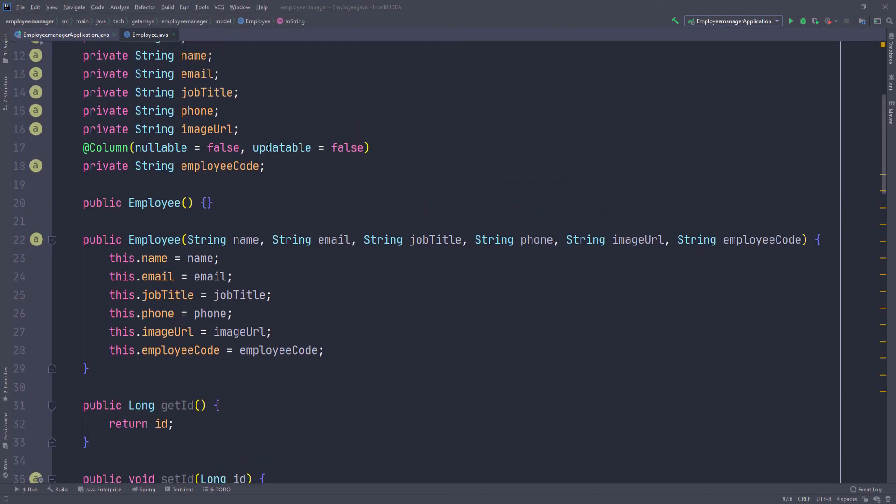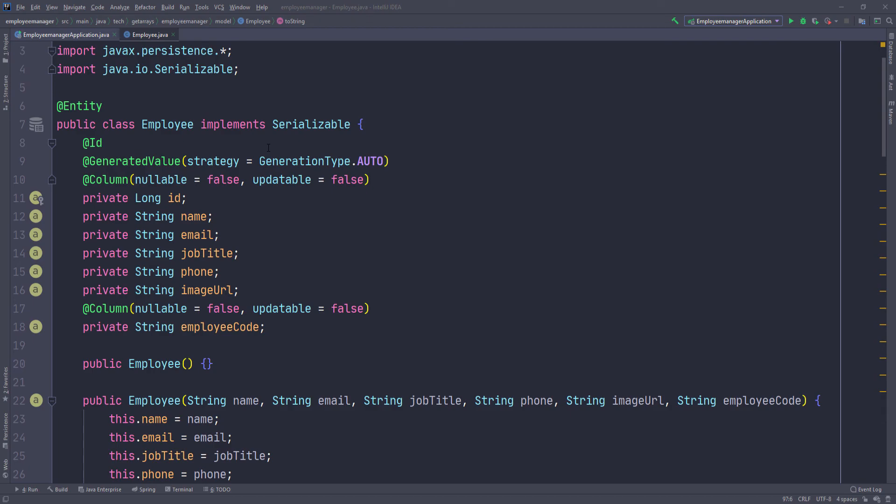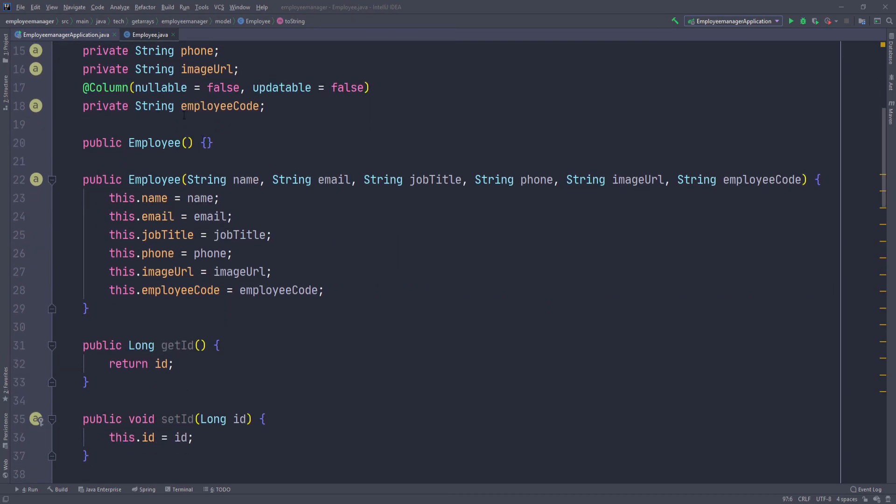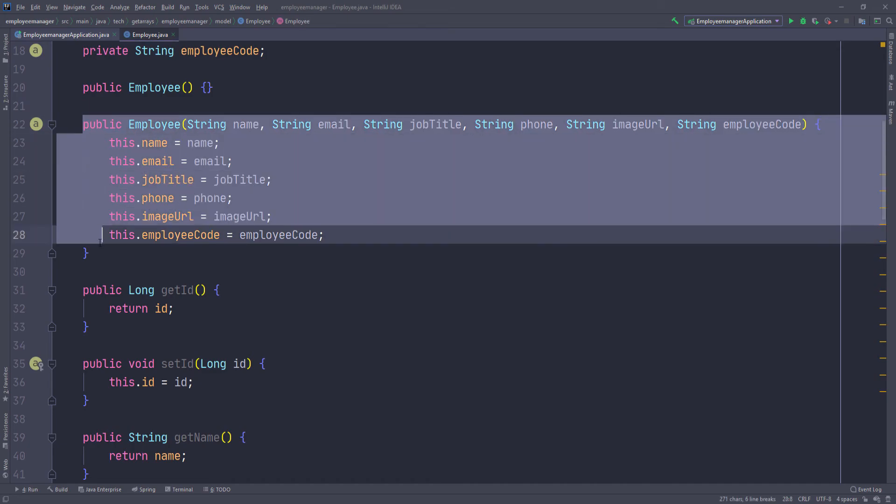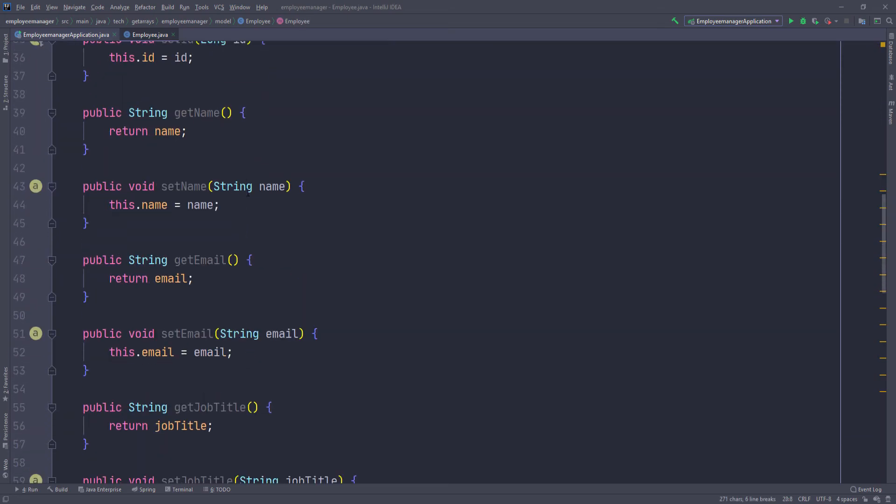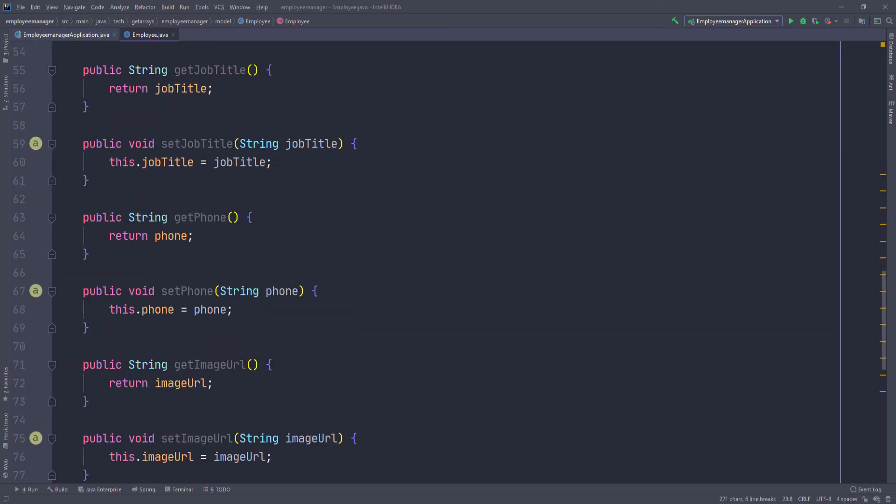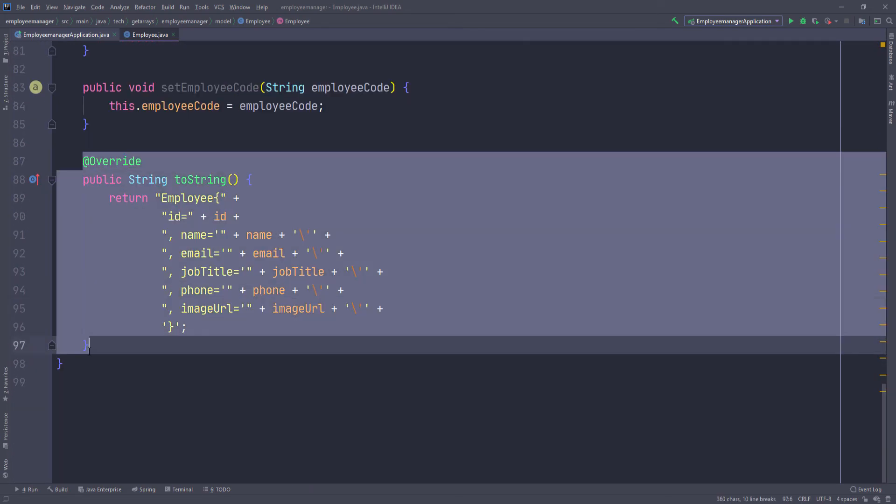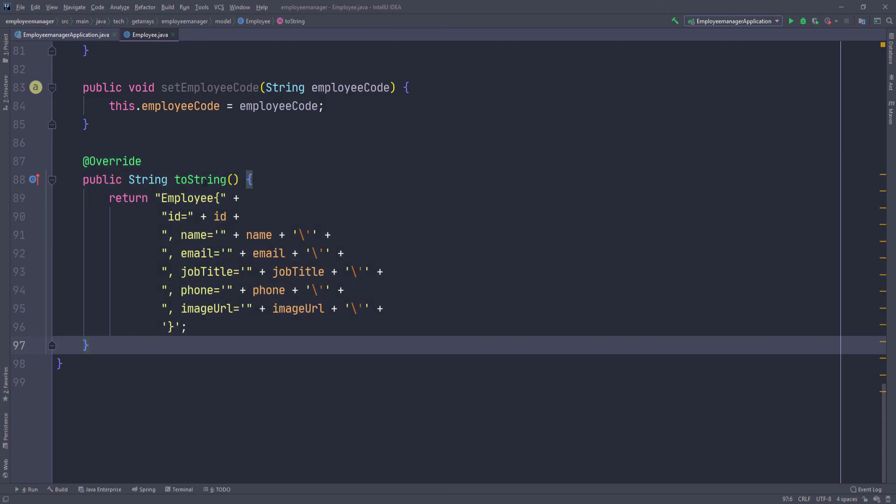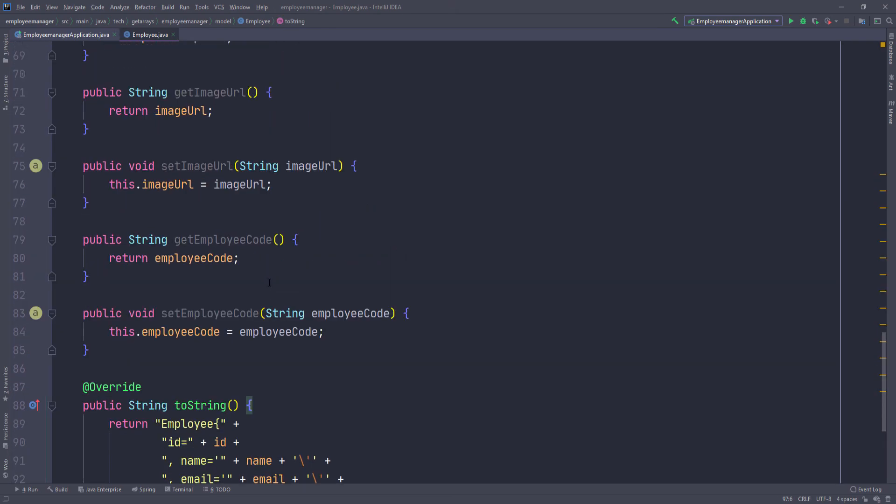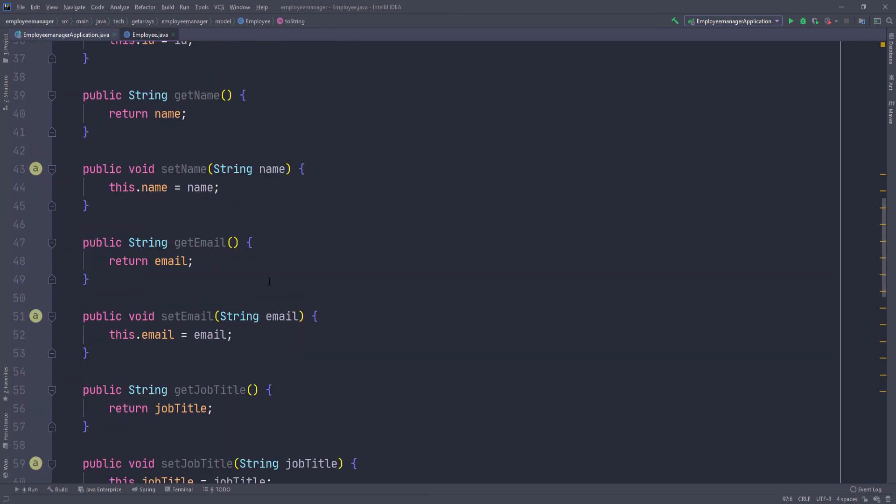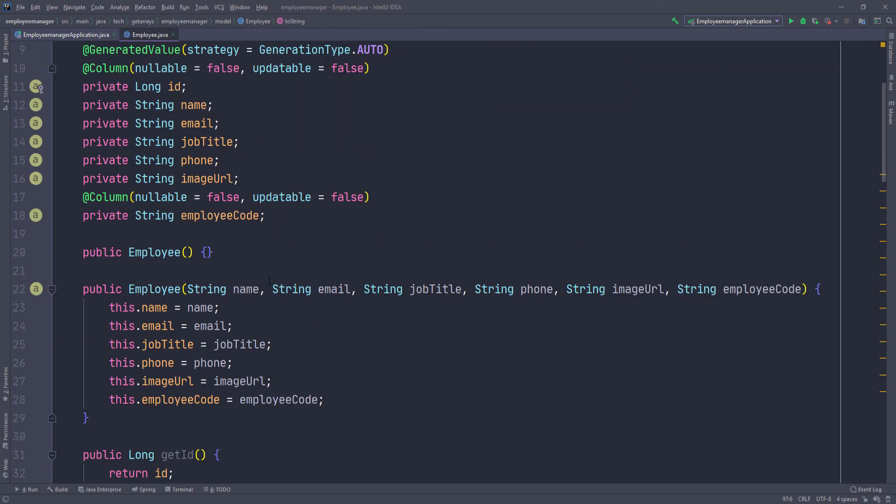So I went ahead and generated getters and setters. As you can see, we have all of the information here. We have our default constructor, constructor with parameters, and we have all of our getters and setters. And then at the bottom I have this toString method in case that I want to print this out so that I can see a nice printout and not the location of the object.